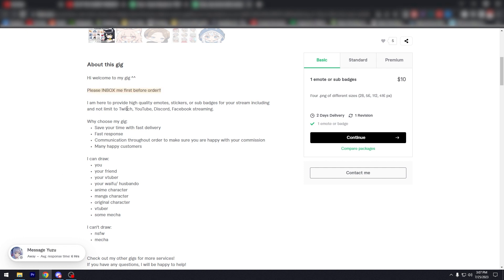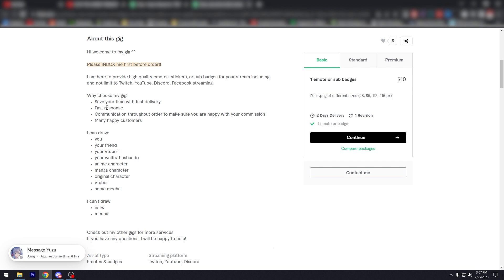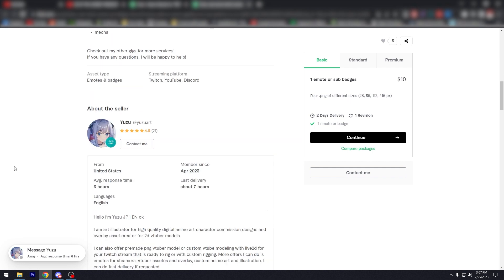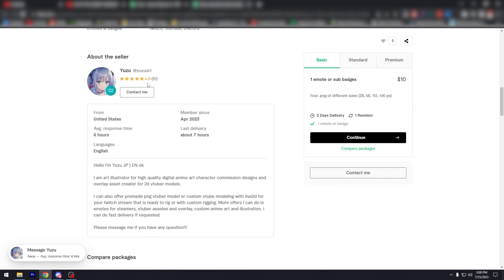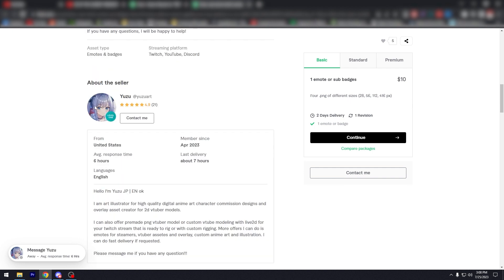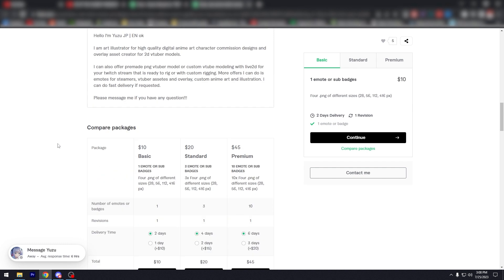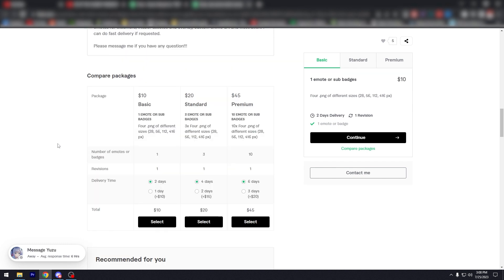But for example, technically I will write high quality emotes, stickers, or sub badges for your stream, including and not limited to Twitch, YouTube, Discord, Facebook streaming. Why choose my gig? Save your time with fast delivery, fast response. This is very specific. Vacation through throughout order to make sure you are happy with your commission, make many happy customers. I enjoy your friend, VTuber, your waifu, pretty much everything. Check out my other gigs. And as you can see here, I would assume it's a she, Yuzu. 4.9, very high, only 21. Cause well, she started around three months. So 21 in three months, pretty good. Average response time, six hours.